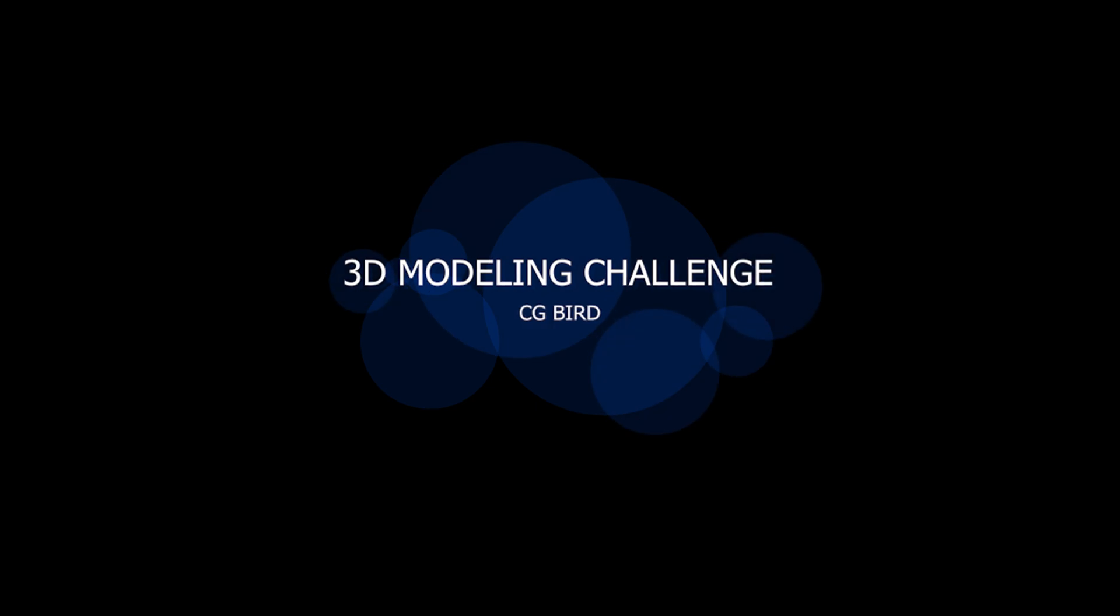You know my channel is about 3D graphics. Now it will be the modeling challenge. You can ask me, what about rules?